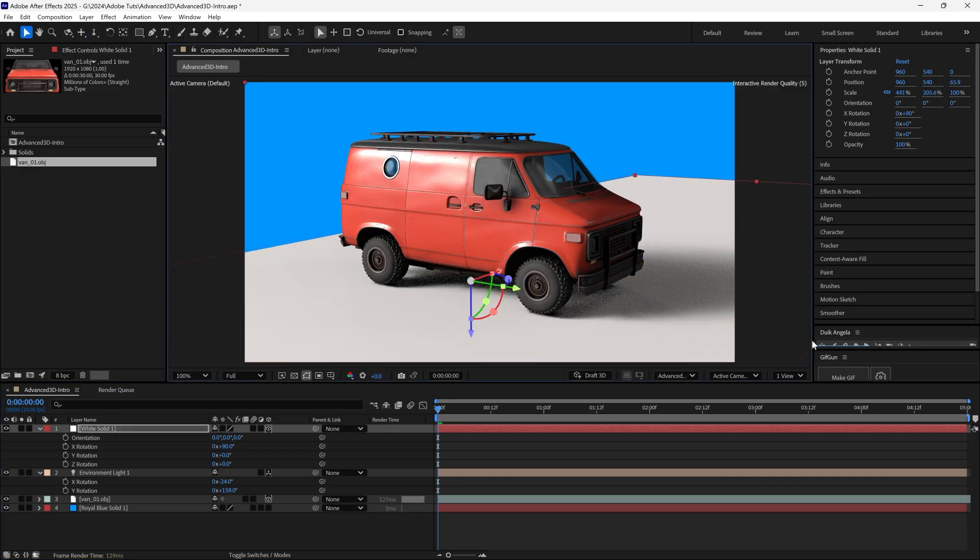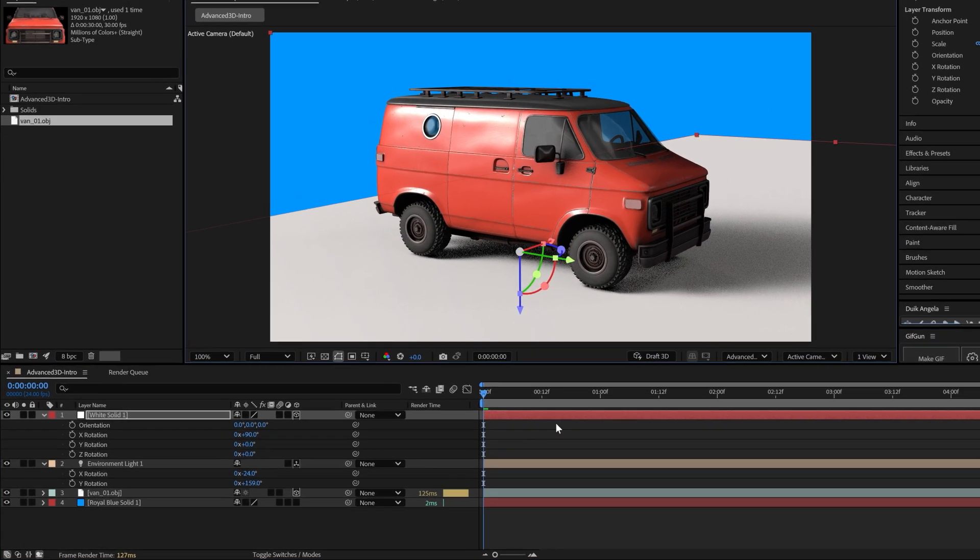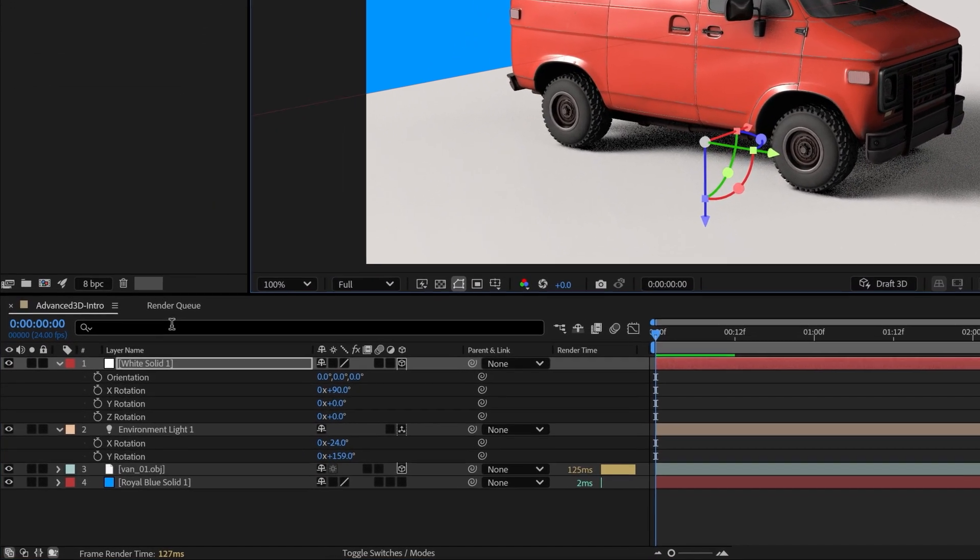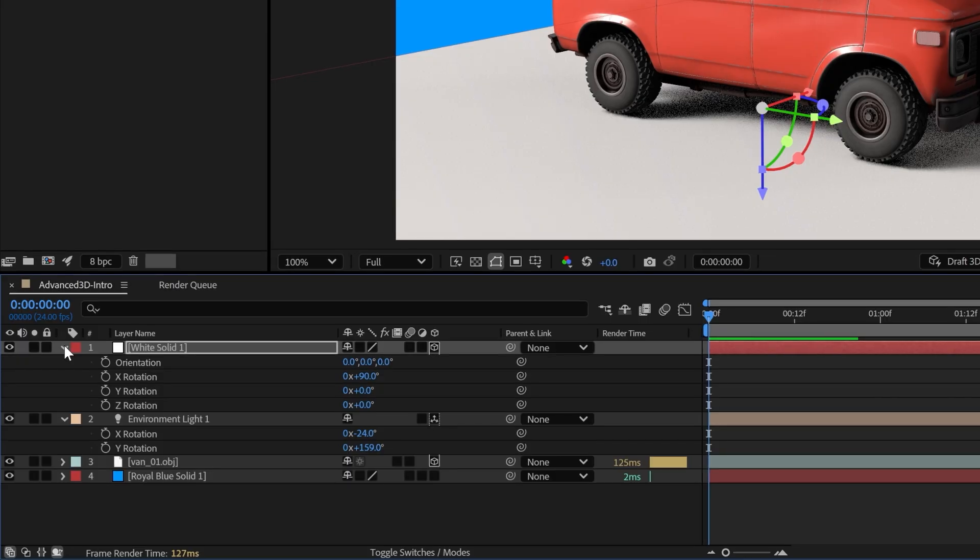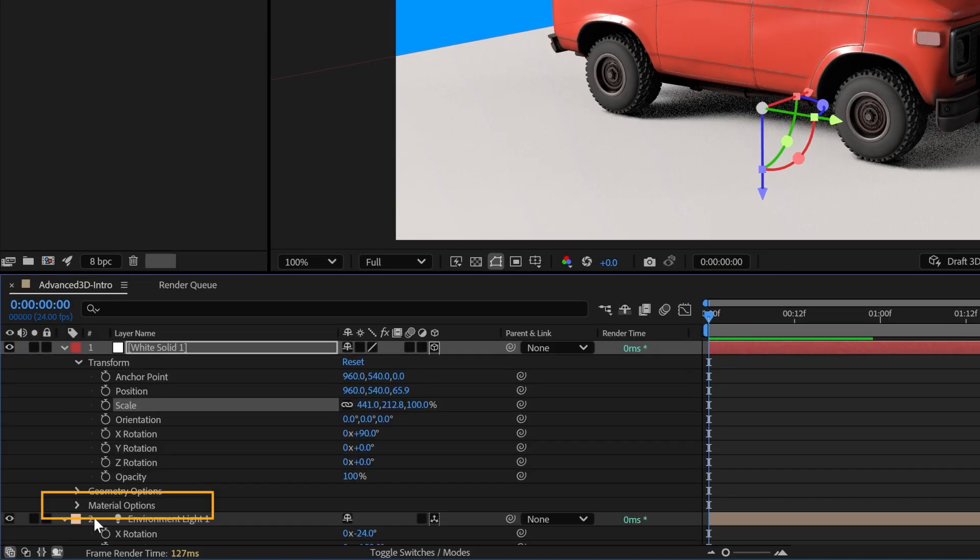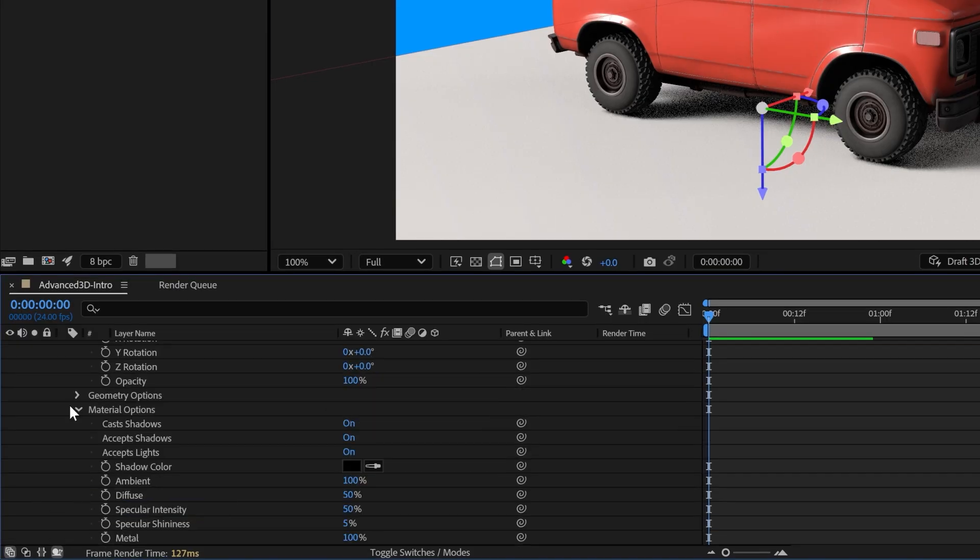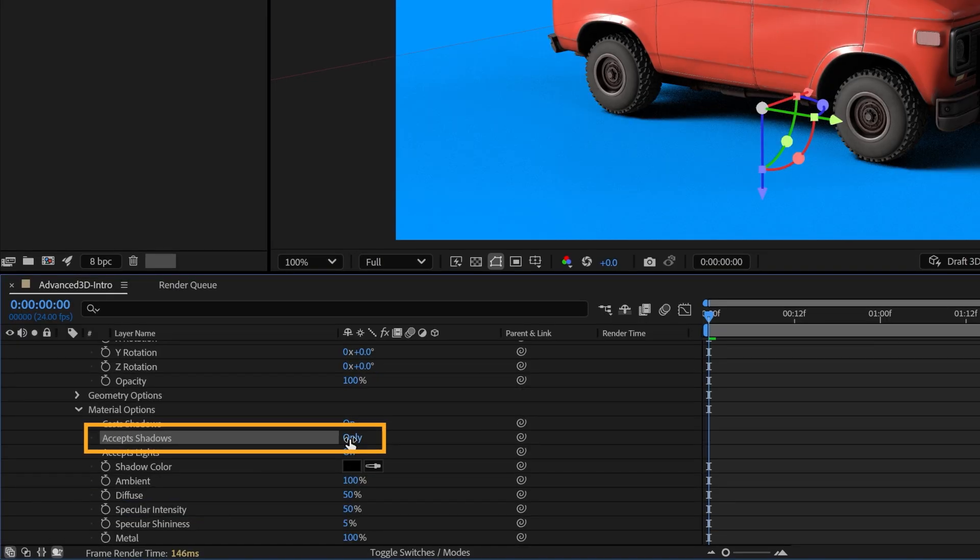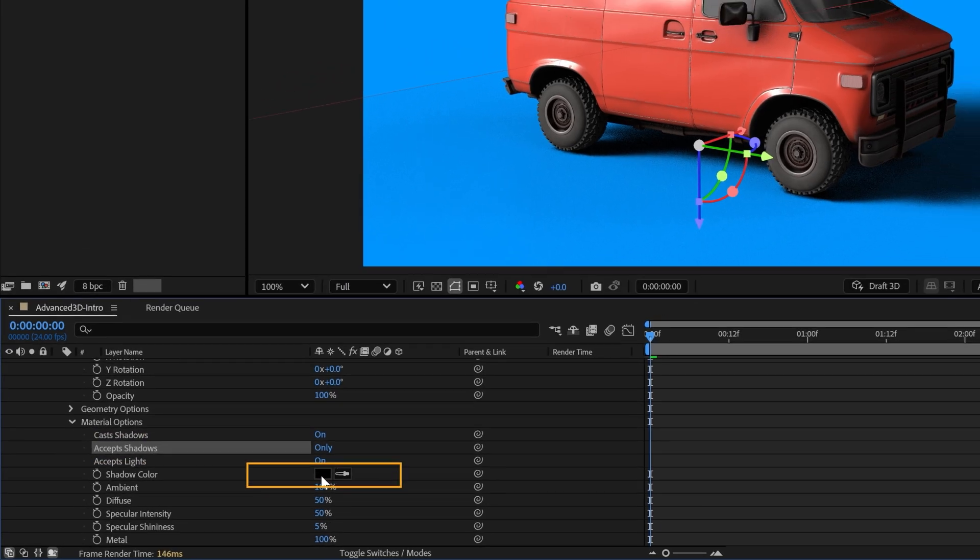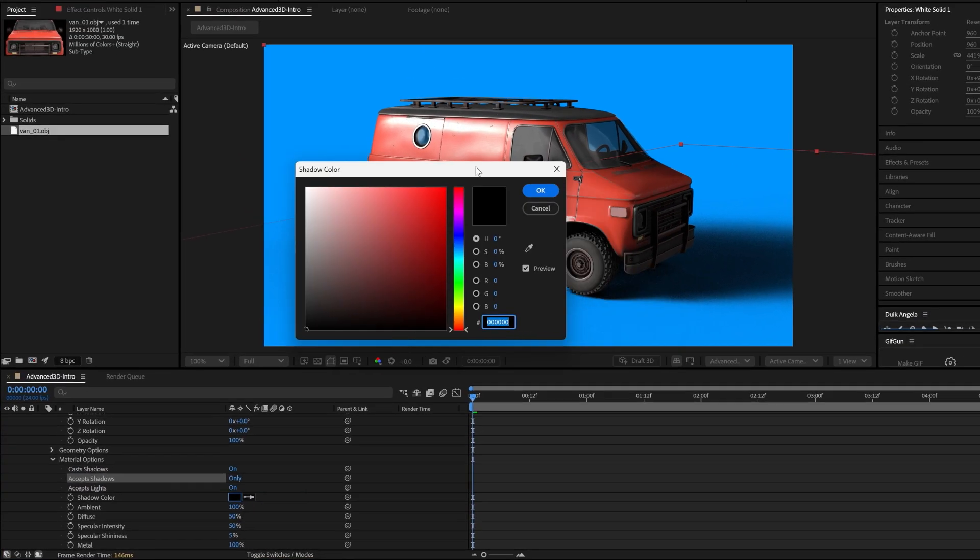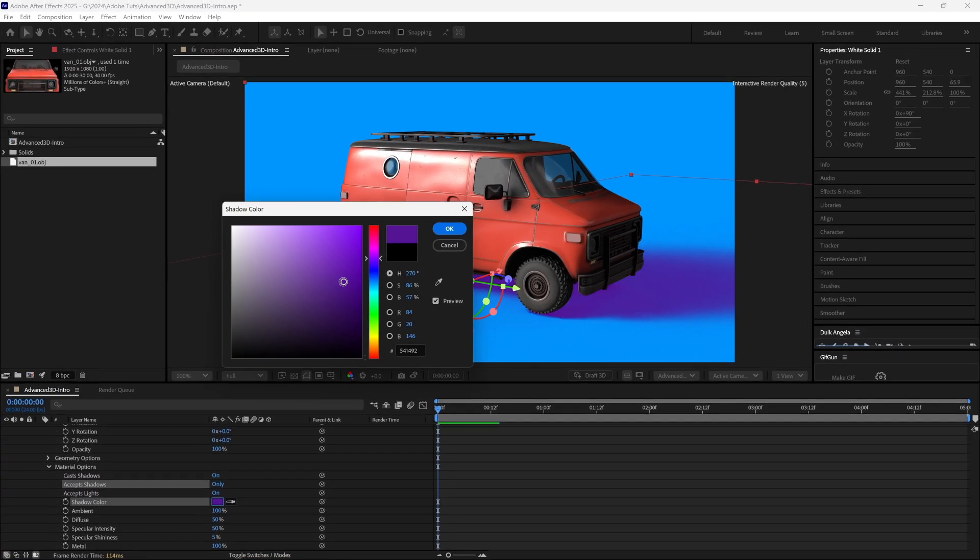Make the solid bigger than the cast shadow so the shadows are no longer cropped. To hide the solid's color but keep the shadows, open Material Options and set Accept Shadows to Only. You can change the shadow color of this layer here too.